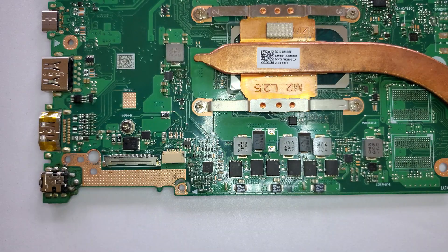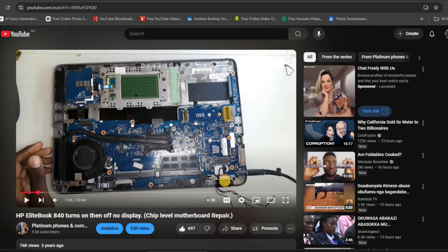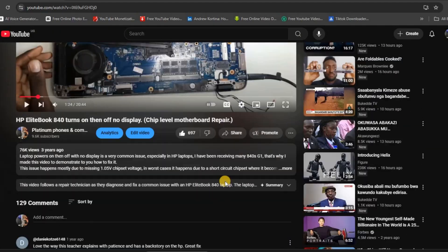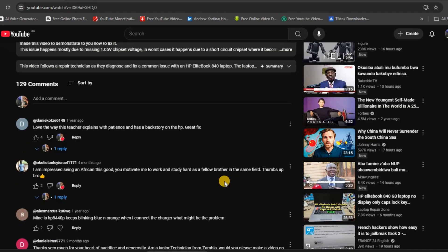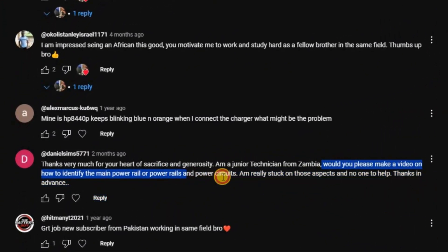Welcome to this video. I've been going through my comments and I've seen that there are some people asking different questions. Today I decided to make a video answering one of these questions. This question comes from Daniel, who is asking how to identify the main power rail and power circuits.